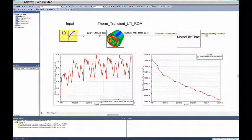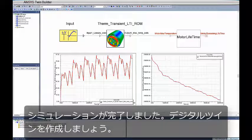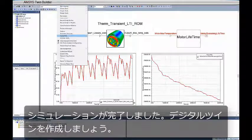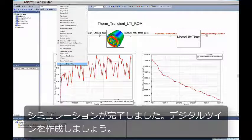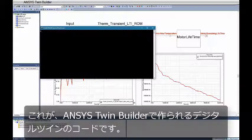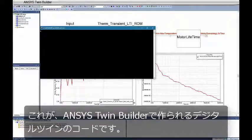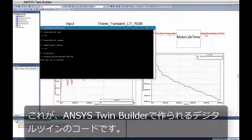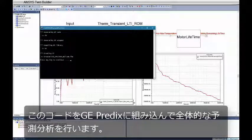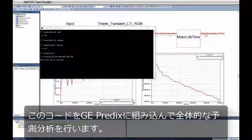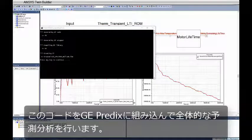Now that the simulation is complete, we need to generate the digital twin. Here you can see the code that is the digital twin being generated by ANSYS TwinBuilder. This code is integrated into GE Predix for complete predictive analytics.